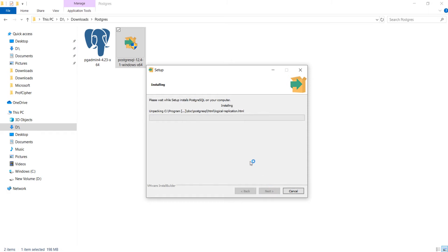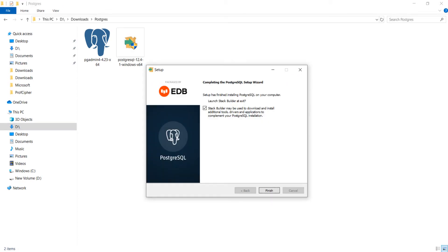Now the installation has begun. This may take a few minutes according to your system speed, so I will simply pause the video here and come back when the installation is complete. The following window will appear as soon as the installation process is complete. You may want to install a few drivers but right now we don't need any, so I will just deselect it and click finish.